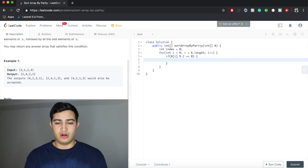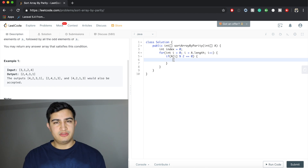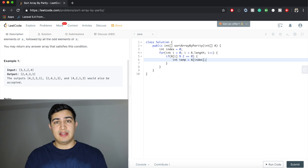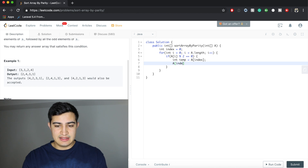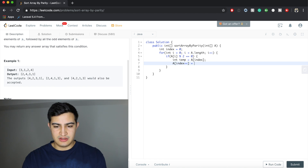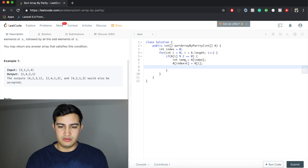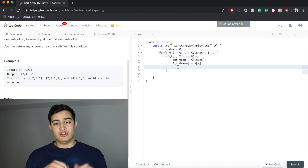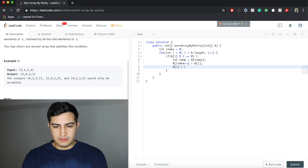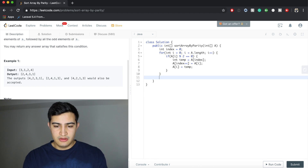If the element is even, we first store the element we're about to overwrite: int temp = A[index]. Now we can safely place the even element there: A[index++] = A[i]. The index increments so next time we won't overwrite what we just placed. Finally, we put the temporary value back at the current position: A[i] = temp. Once the loop finishes, all even elements are at the beginning, so we just return A.